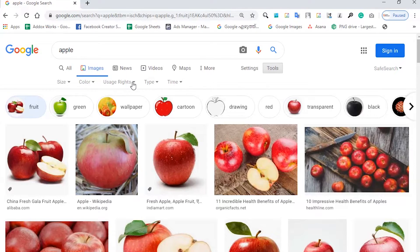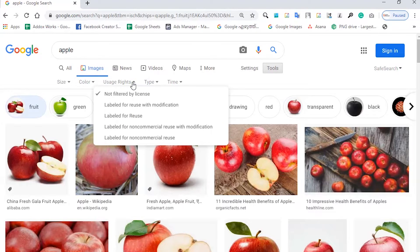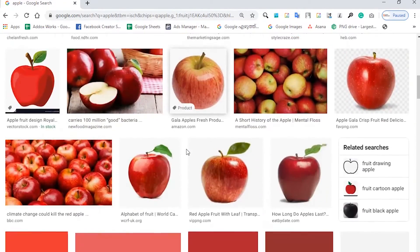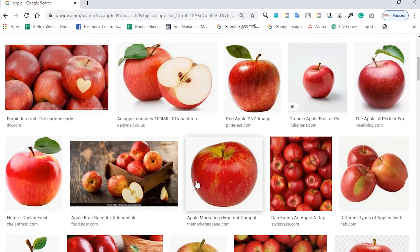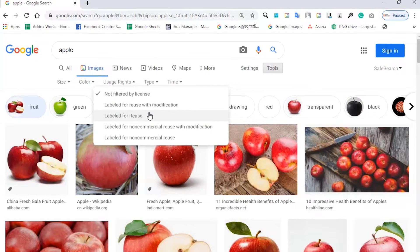So what is the option of User Rights? Just click here. We have five options. One is 'not filtered by license' — the license is not filtered. In the complete image, there are copyrighted images. There are no non-copyrighted images. The second option is 'labeled for reuse with modification' — we can use the image with modification.